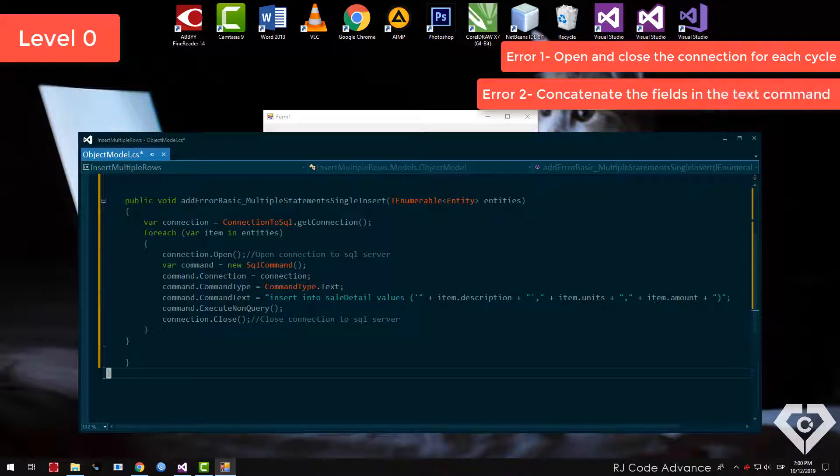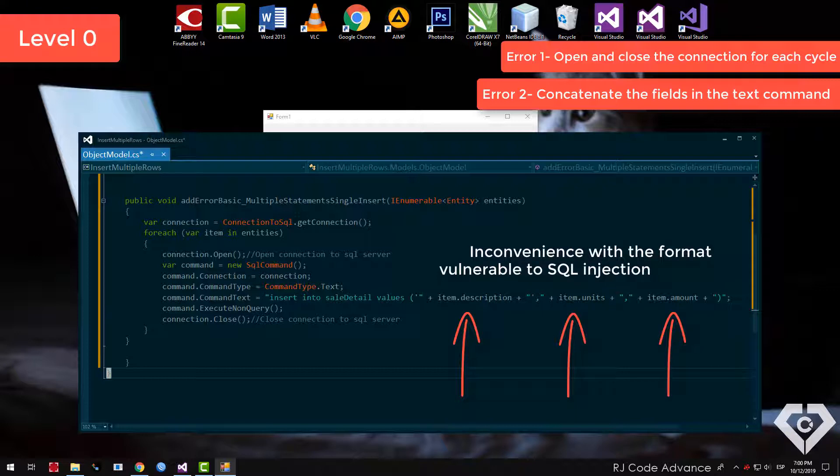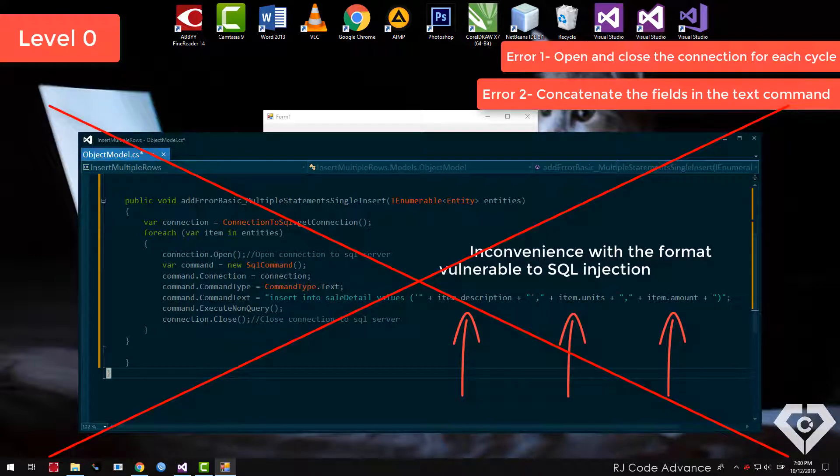The second error is to concatenate the values in the text command, mainly this entails two inconveniences. First, we are introducing security holes, that is, it is totally vulnerable to SQL injection. We also have to deal with things like the proper format of dates and put quotes around the text, and that is tedious.